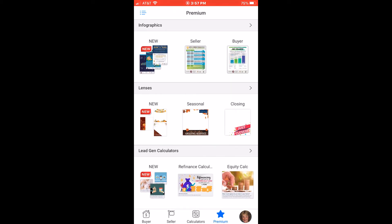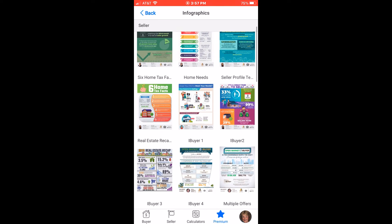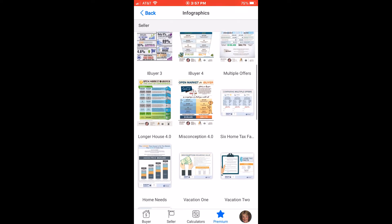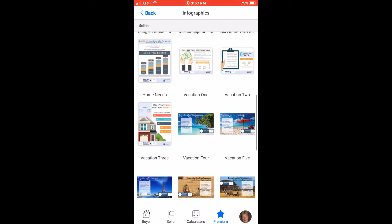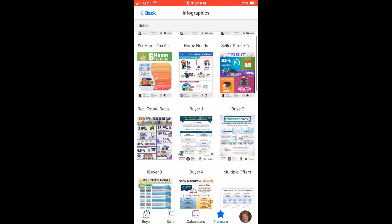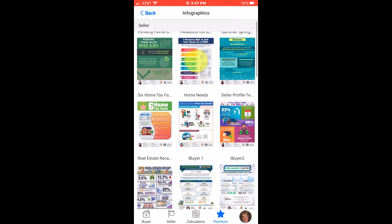Today we're going to look at producing a customized seller infographic and posting it to Facebook. Take a minute to browse through the available seller infographics — in just this one category, there are enough to fill your social media calendar for a year. Tap on the infographic that you would like to post. In this example, I've selected '7 Reasons Not to Sell Your Home as a FSBO.'